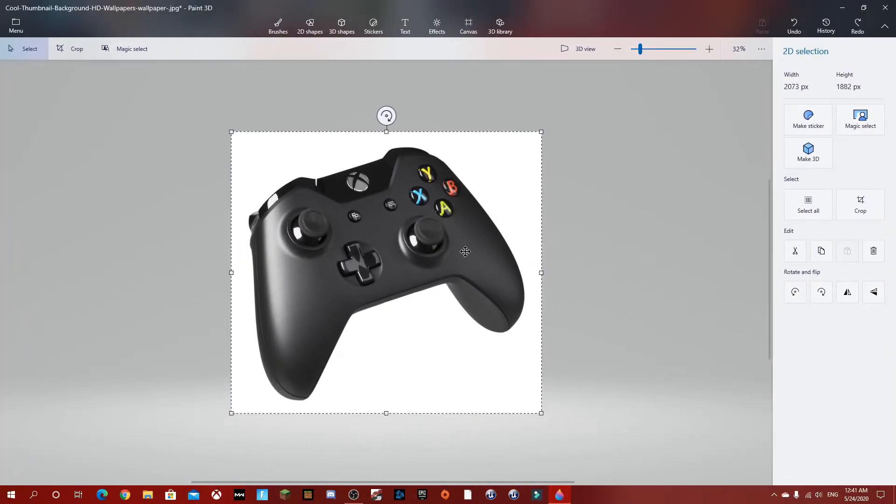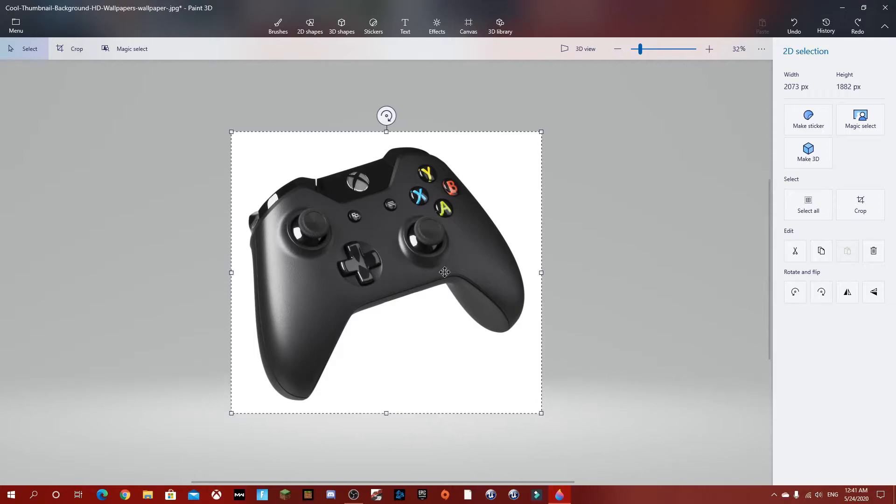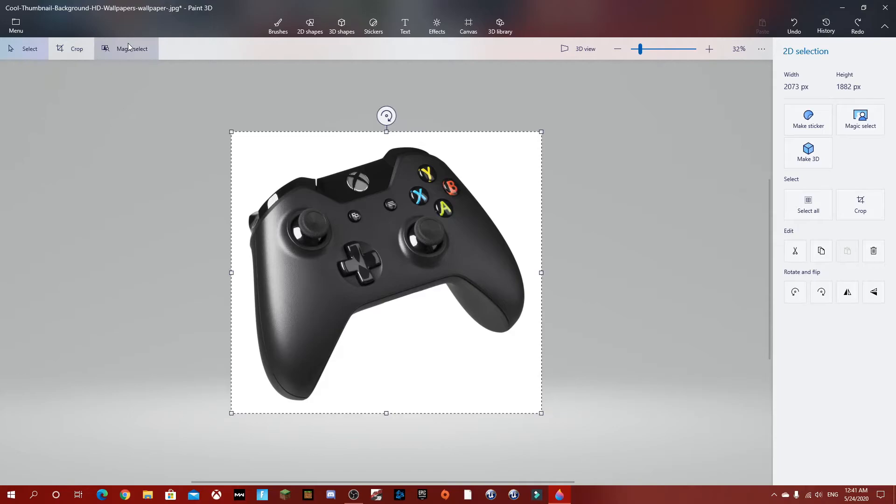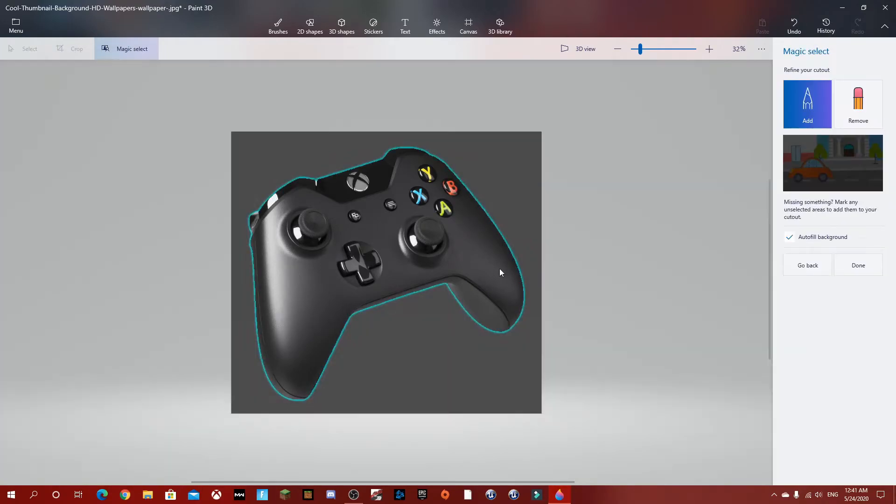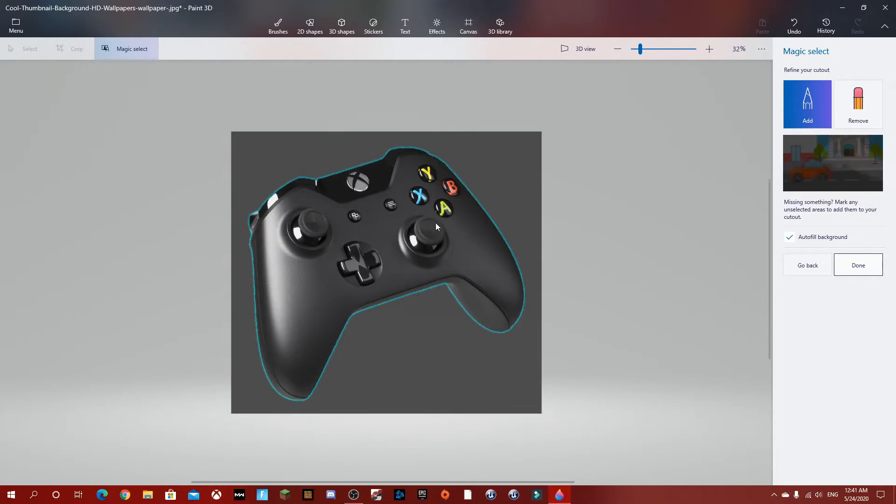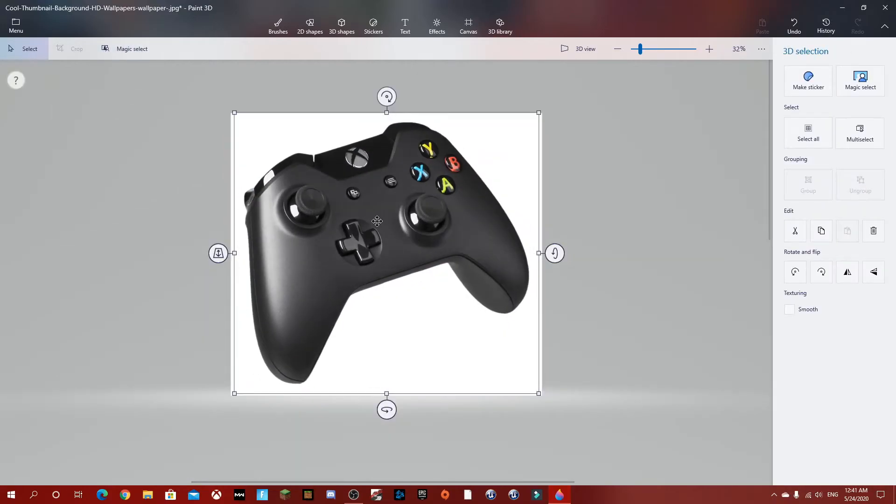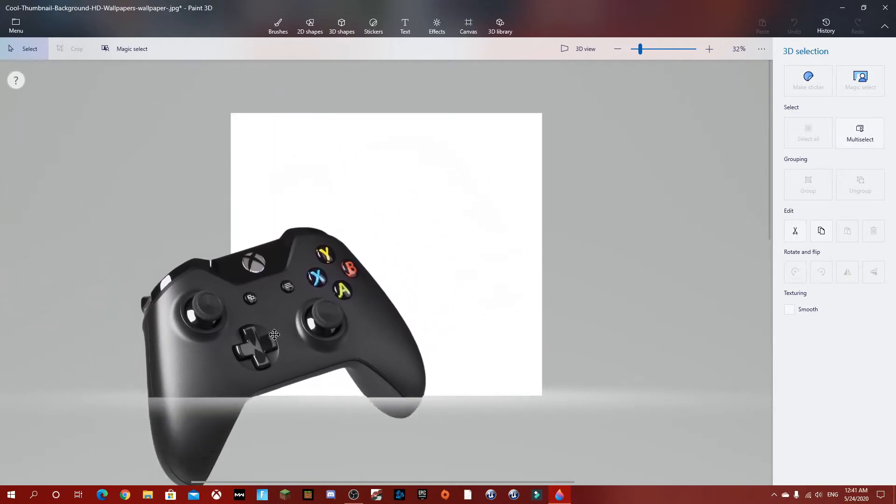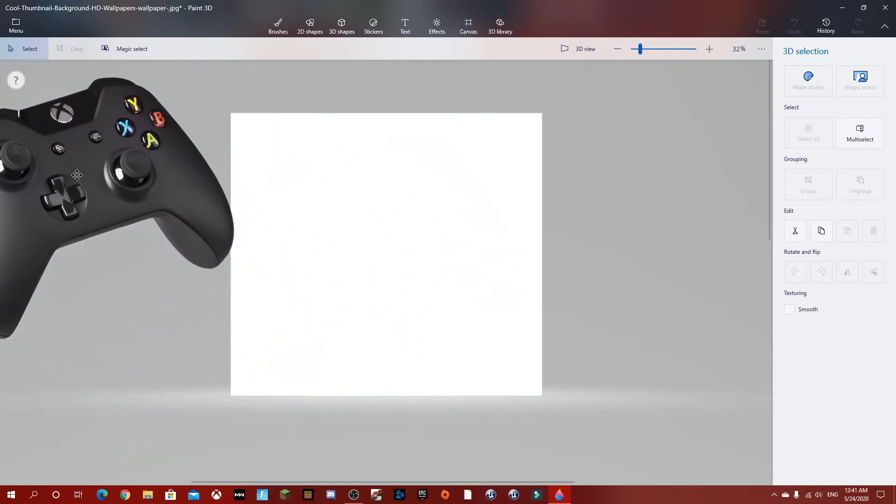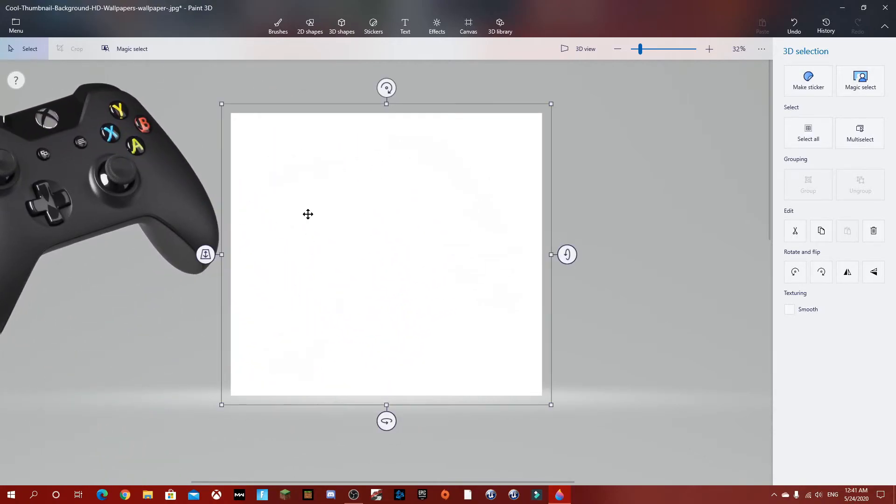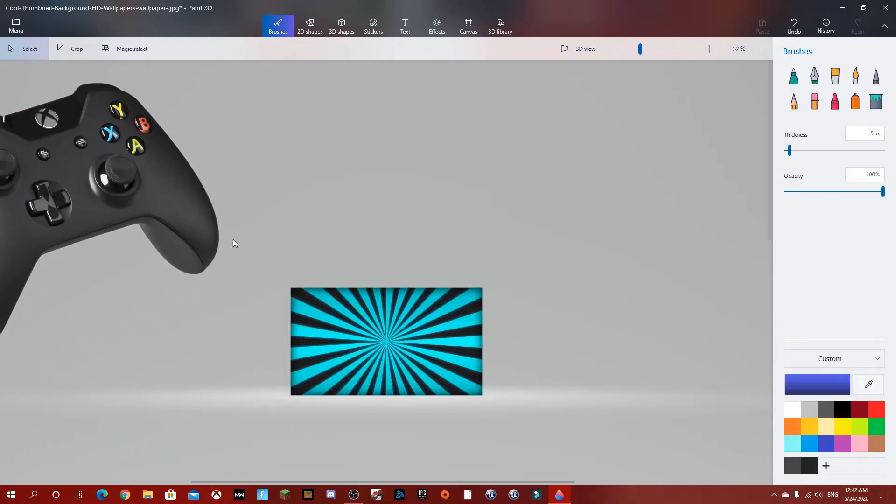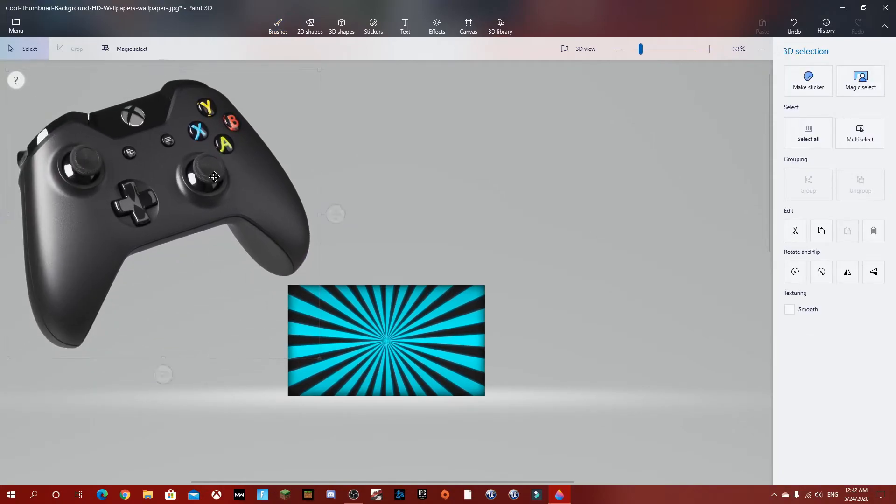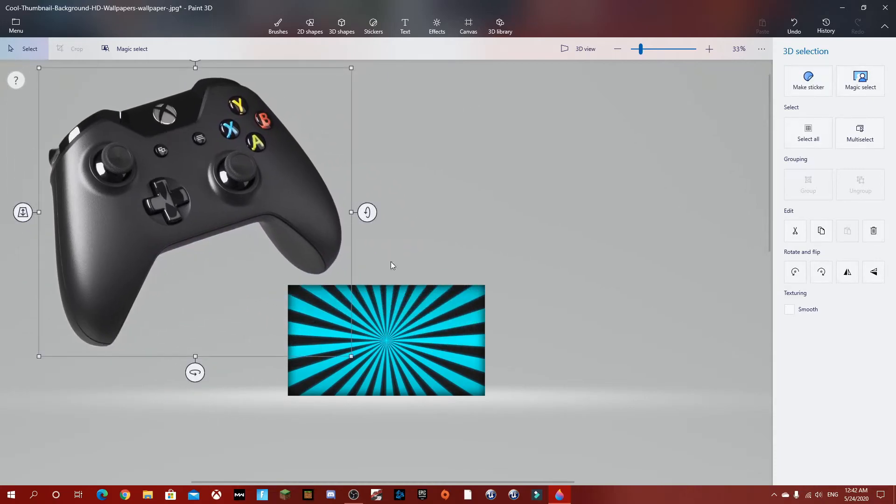We're going to pop just the Xbox controller out, so we're going to go to magic select. That's good, next. And it automatically selected it, that's done. In some cases you might have to select it manually, but now we're going to delete. It's 3D right now.